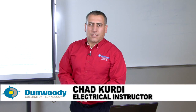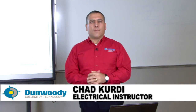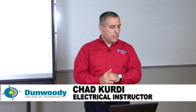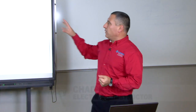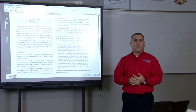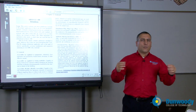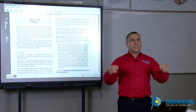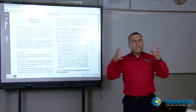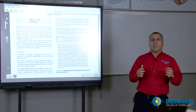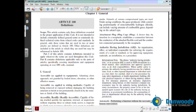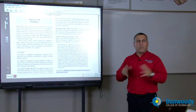Hello, Chad Keerdy again. This is Part 4 of Introduction to the National Electric Code. This part we're going to zoom into the definitions, Article 100. You cannot, will not understand the National Electric Code unless you understand first certain definitions in the NEC code book. I will be highlighting certain things and I depend on you to go back and read them as you move through and understand what's going on in the NEC code book.